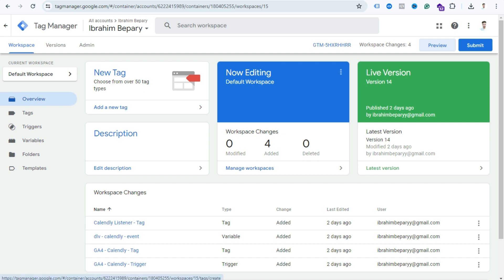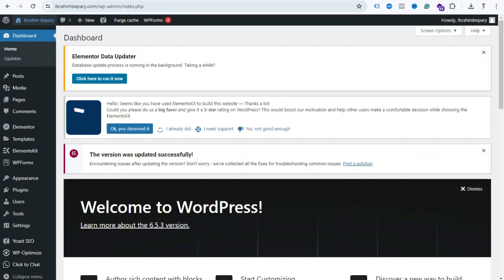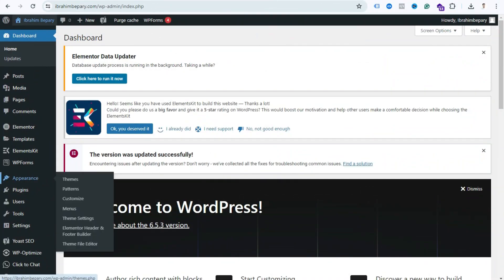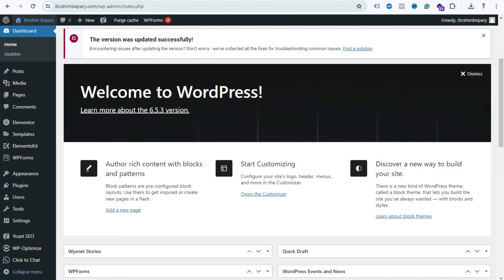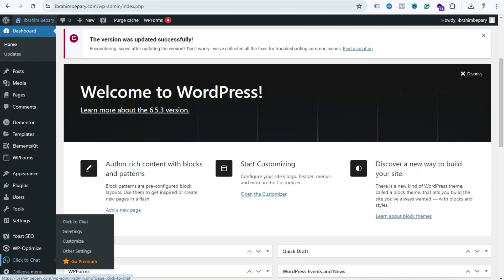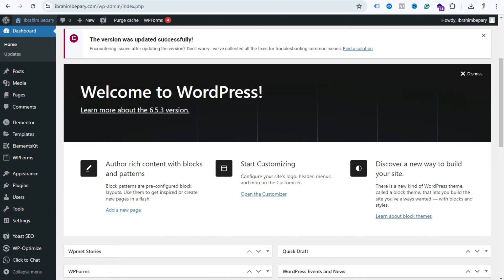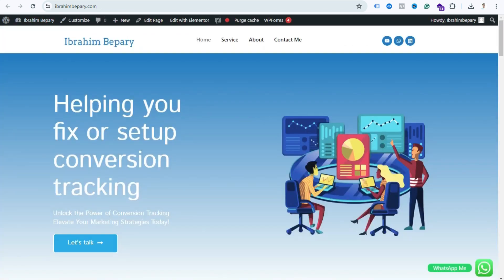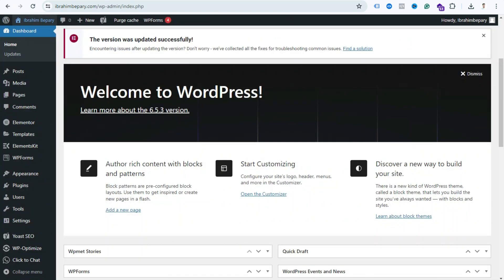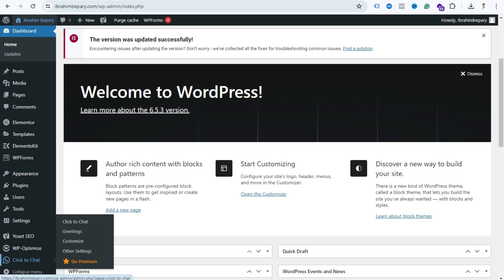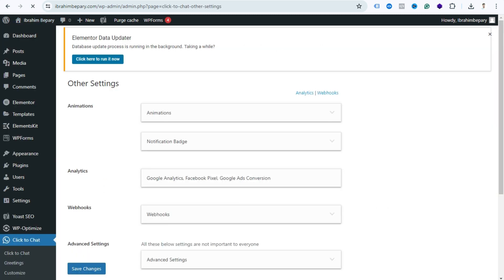After I set up everything, login to your WordPress dashboard. After login, scroll down and you can see here's the Click to Chat bot option. This is the plugin we use to show the WhatsApp icon, so now you need to click this option. You can see here four options, just click Other Settings.